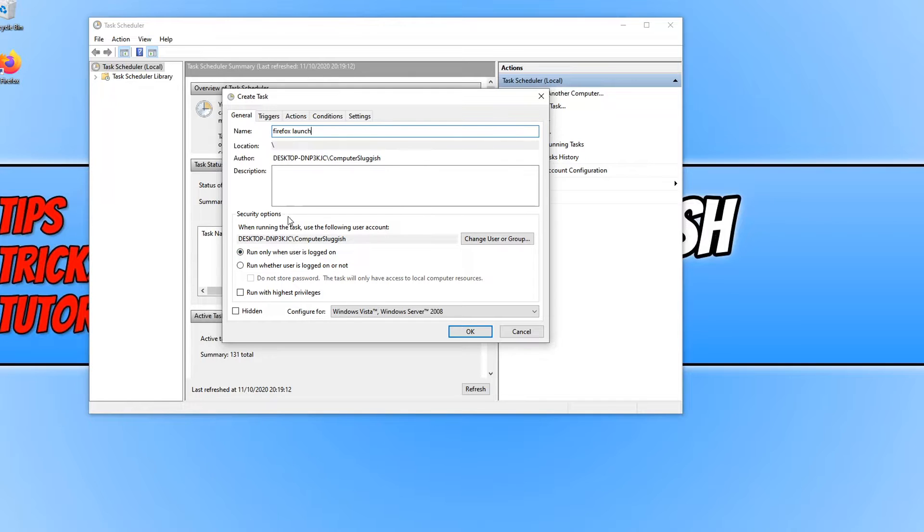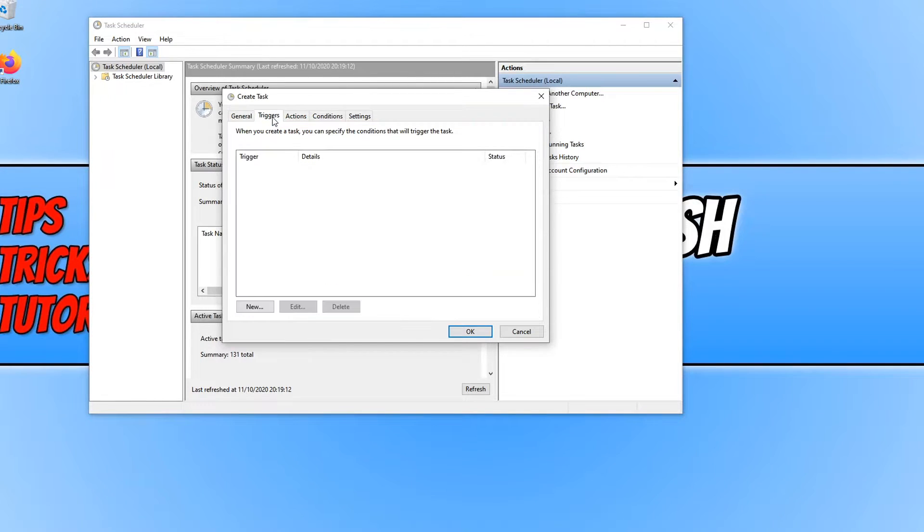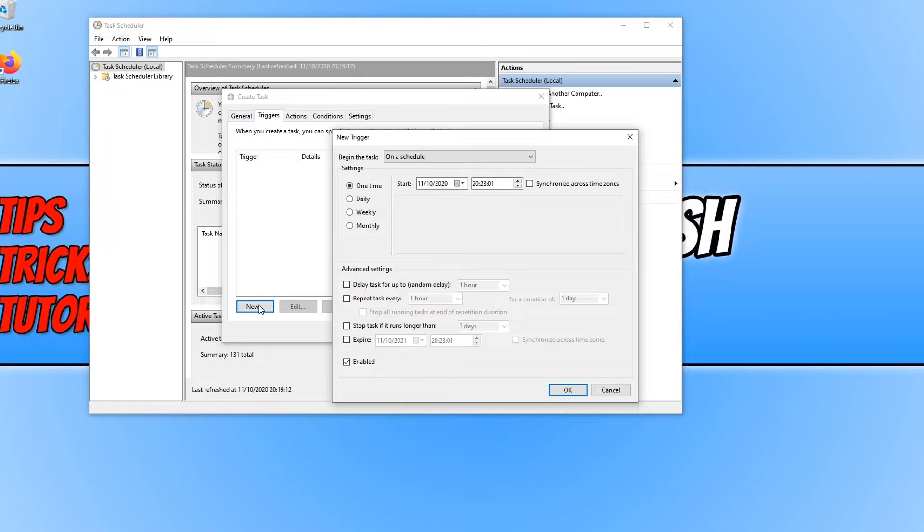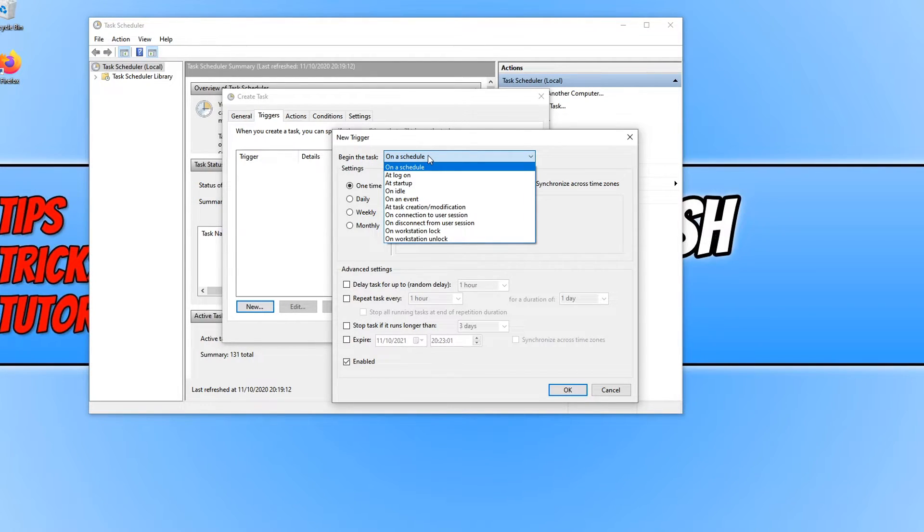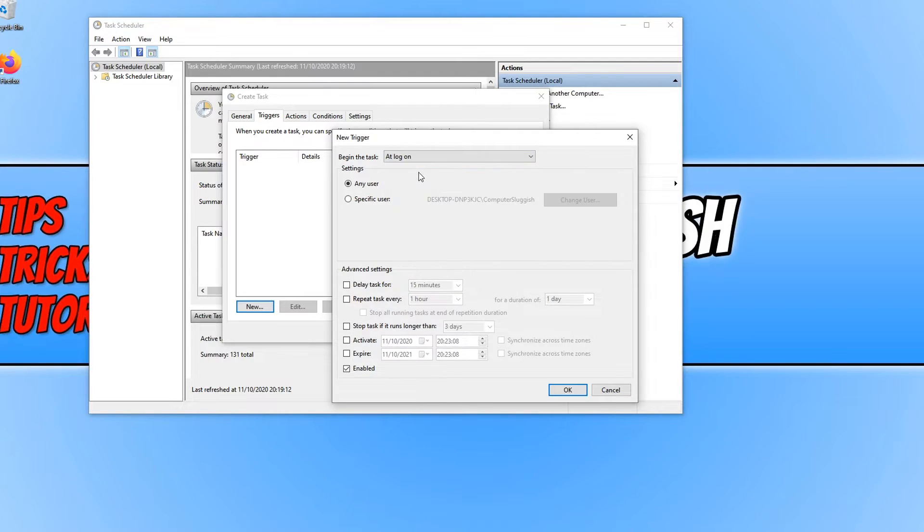And we now need to go across to Triggers. You now need to click on New. And you now need to click next to where it says begin the task. And we now need to click on at logon.